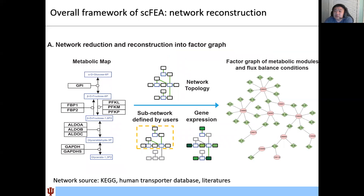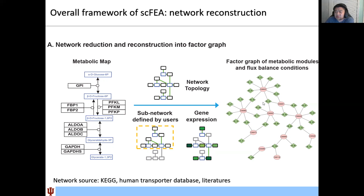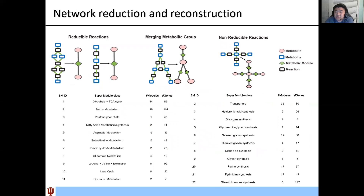The first step is network reconstruction. Starting from a complex human metabolic network, we use the network topology, subnetworks defined by users, and gene expression status to reduce the complexity and reconstruct it into a factor graph. The basic rules of network reduction include: for chain-like reactions, we simply merge them into one module. Under the flux-balance condition, this merge will not affect the flux of chain-like reactions that have only one input and one output.